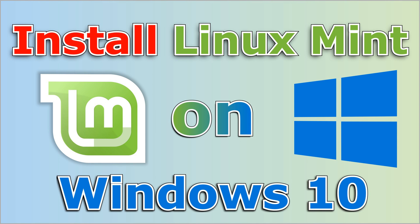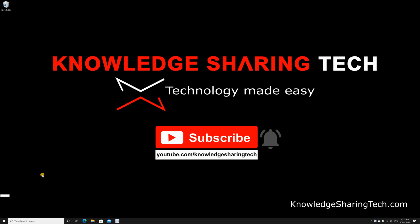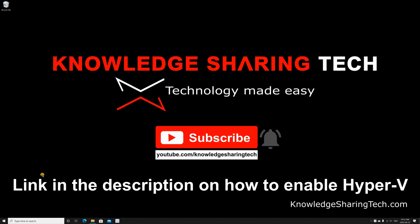In this video I want to show you how to install and run Linux Mint on your Windows 10 PC. I'm assuming here that you have Hyper-V already enabled on your Windows 10 PC. If you want to know how to enable Hyper-V on your Windows 10 PC, please take a look at the video in the description that will take you step by step on how to do this.